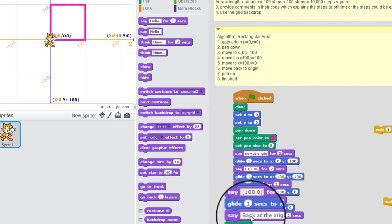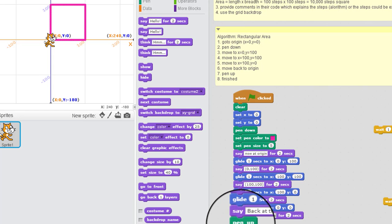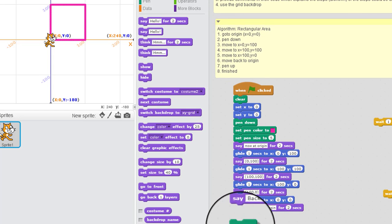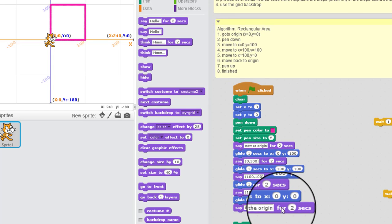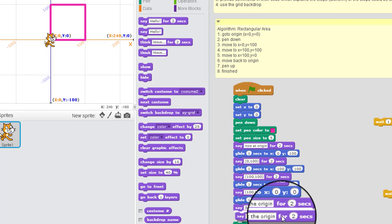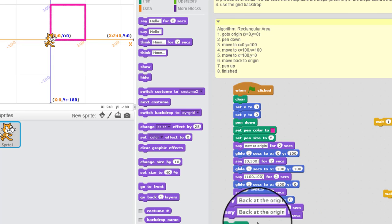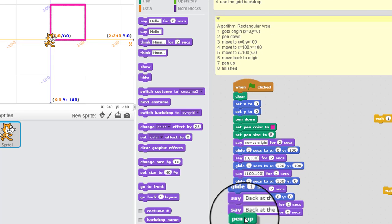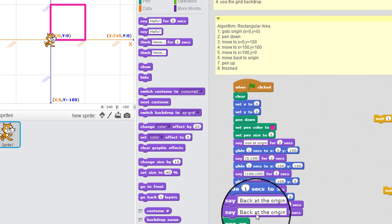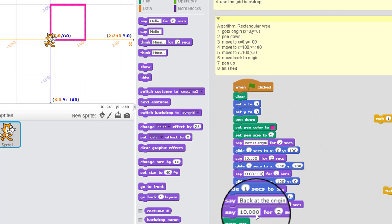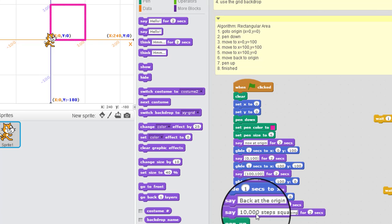And then after that, I might say... I'm going to duplicate that. After that I might say... 10,000 steps square. 10,000 steps square.